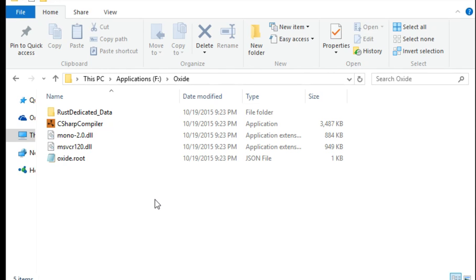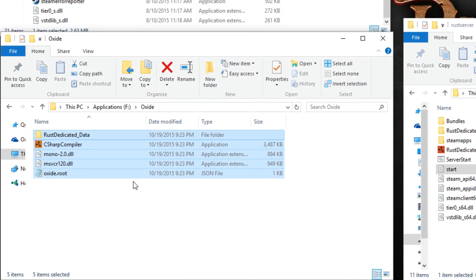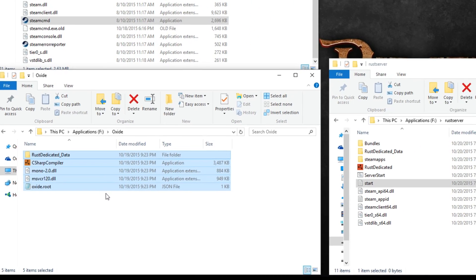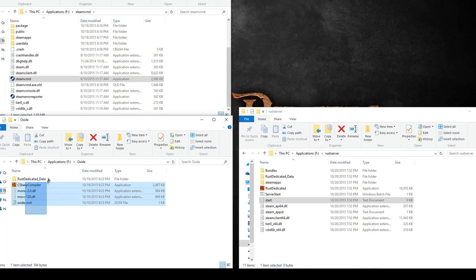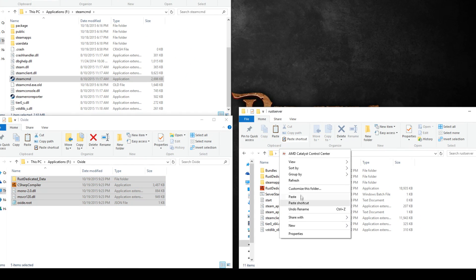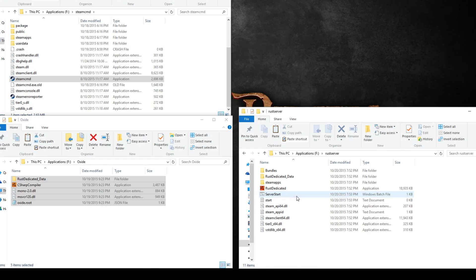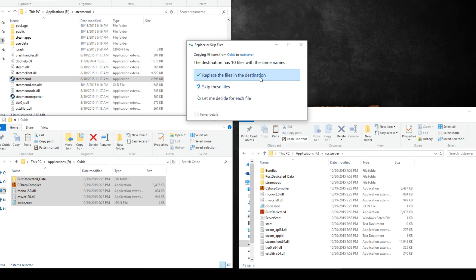If you're going to be using Oxidemod for the server, navigate to the folder where you extracted the oxide zip, copy those files, and paste them in the same folder where your Rust server is located. It's going to ask you if you want to replace the files in the destination and you're going to say yes.